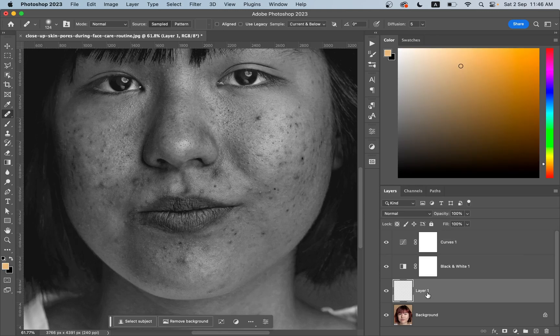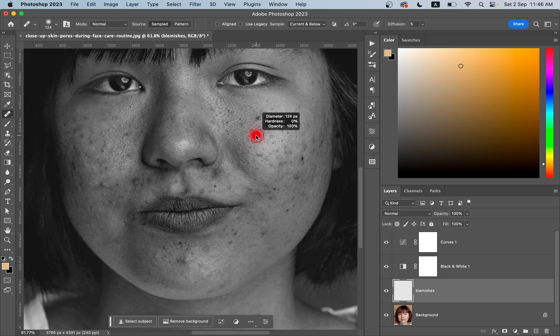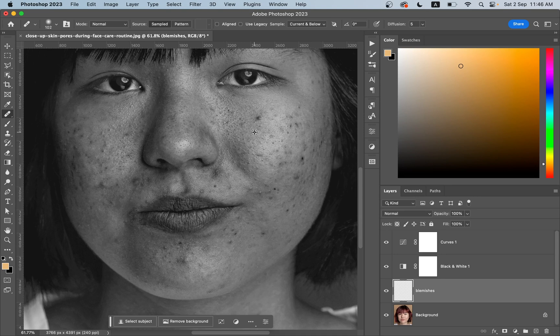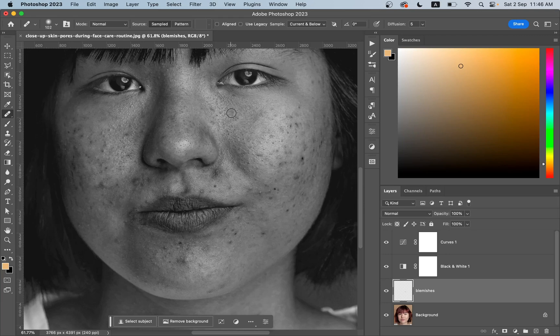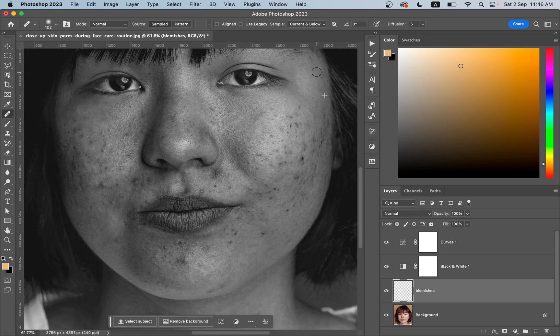Now come back to layer one. Let's rename it to blemishes. Now pick the sample from a good area by pressing and holding the Option key or Alt key, and then just paint like this. Take your time and do it.